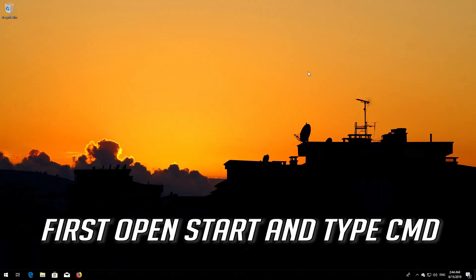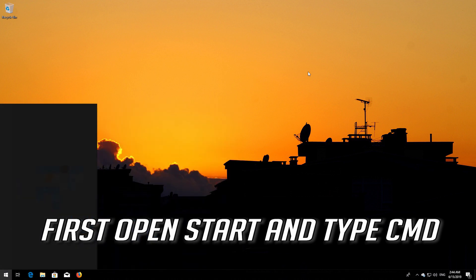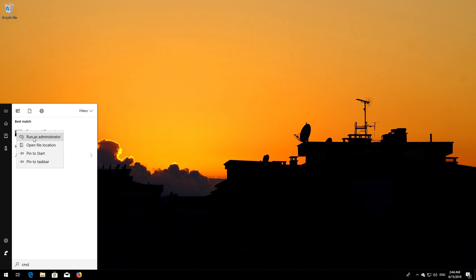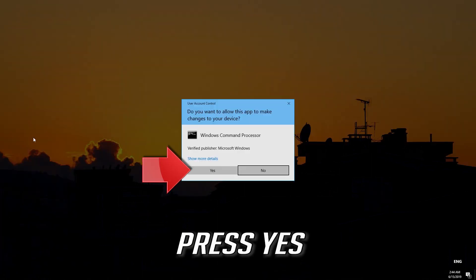If that didn't work, first open Start and type CMD. Right-click Command Prompt and select Run as Administrator. Press Yes.